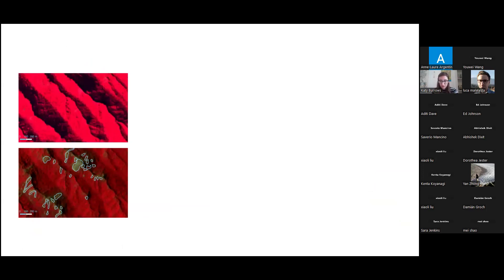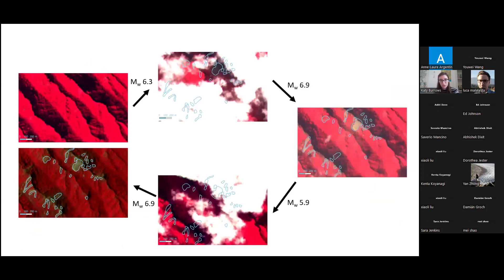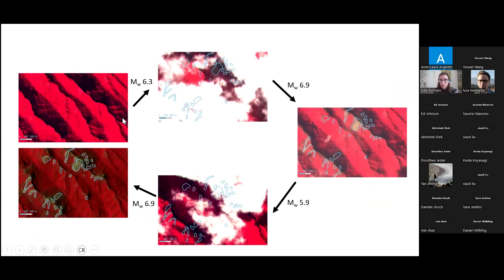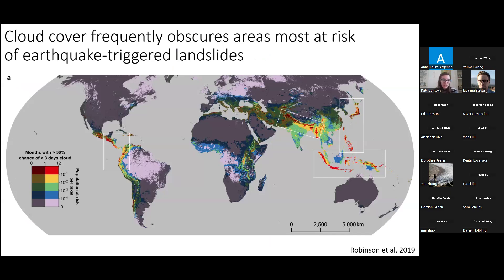The example I showed was actually not one earthquake but a sequence of four earthquakes. Although we have good cloud-free imagery halfway through the sequence and at the end, between earthquakes one and two, and between three and four, there's a lot of cloud cover. So we can't tell when during the sequence many of the landslides happened. This is a widespread problem — the red pixels on this map show areas most at risk of earthquake-triggered landslides, and the ungrayed areas are where we're likely to have at least three days of cloud cover for certain months of the year.